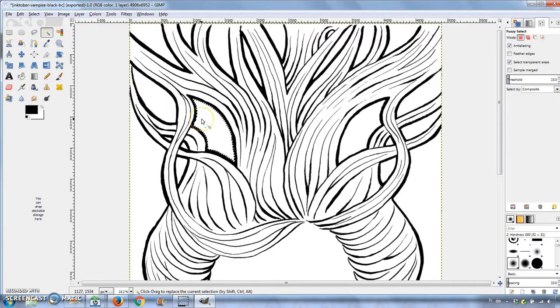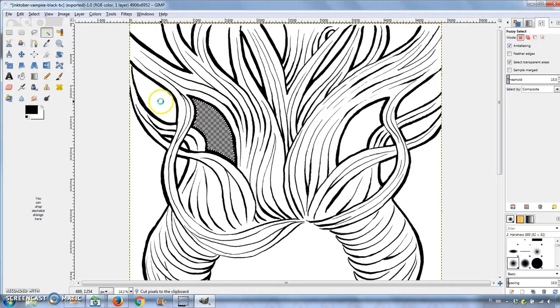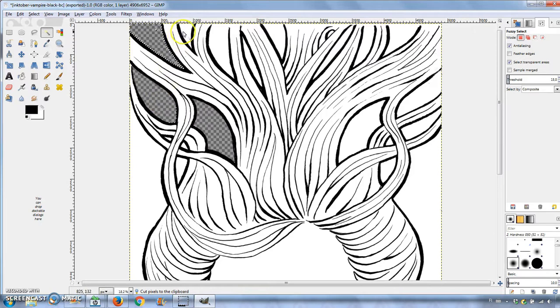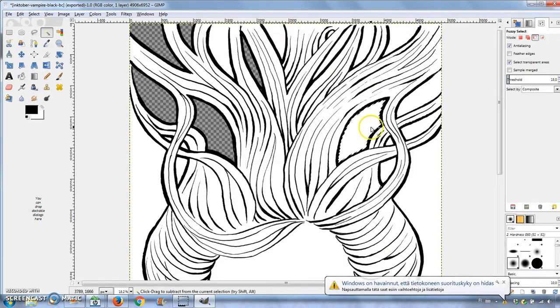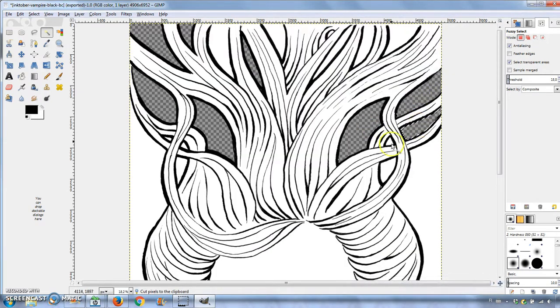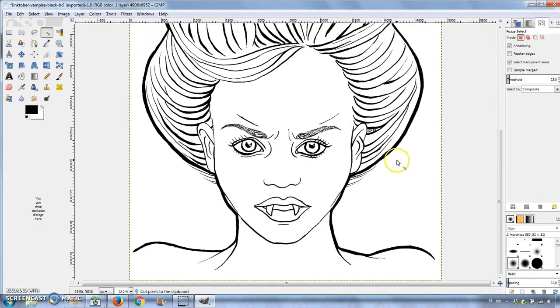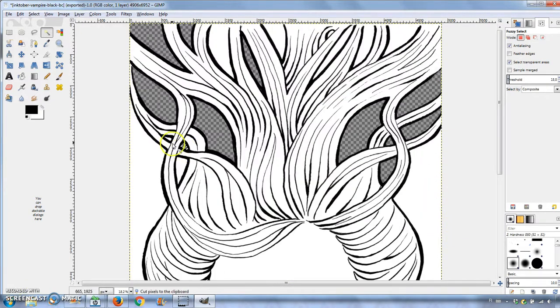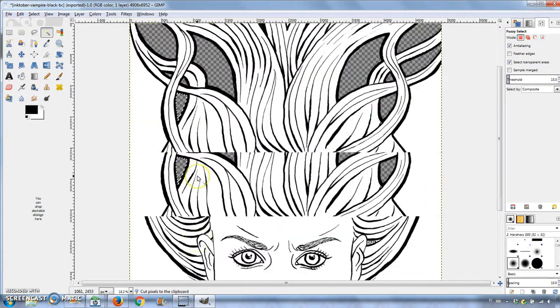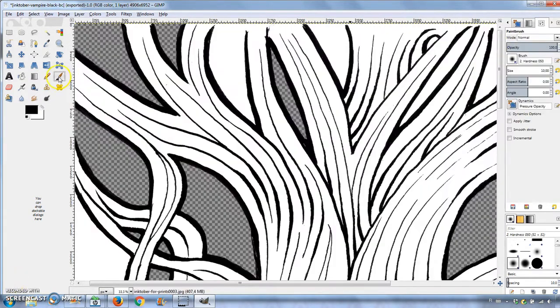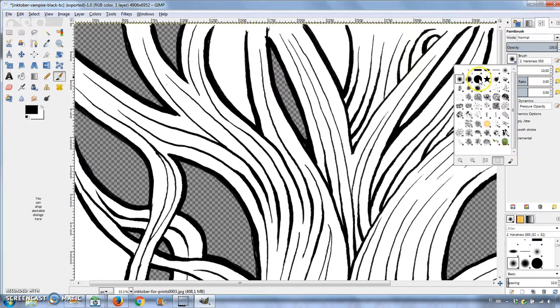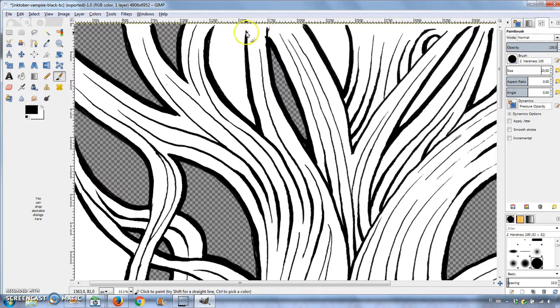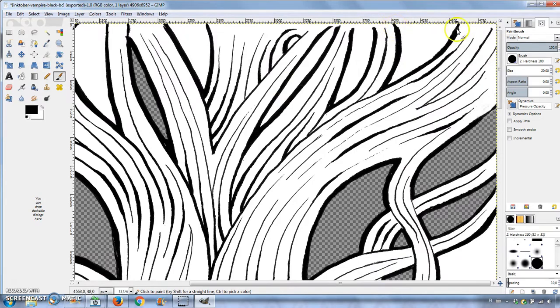I used the Fuzzy Select tool to select areas based on color. I selected areas of the white background and deleted them by pressing Ctrl X to reveal the transparent background underneath. The area has to be bordered to avoid deleting parts you want to keep white, so I had to continue some lines to the edge of the image with the paintbrush tool.